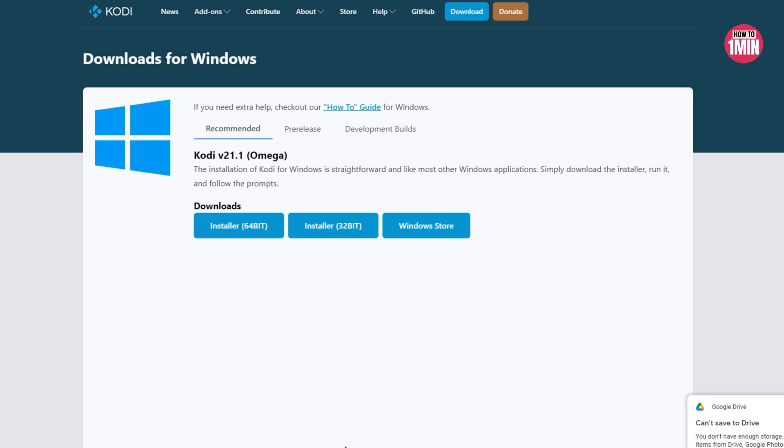Let's take a look at how to download this media player. We will open their website and click on Download, select Windows, and you can find three different tabs: Recommended, Playerless, and Development Builds. We will go with the recommended one.